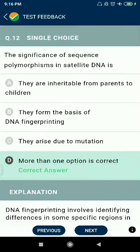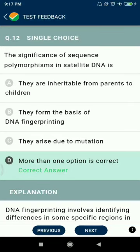Question 12: The significance of sequence polymorphism in satellite DNA is that they are inheritable from parent to children, they form the basis of DNA fingerprinting, and they arise due to mutations. The first and second are more critical.